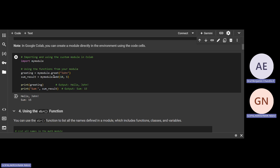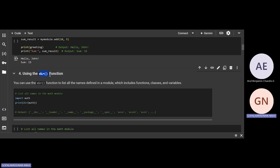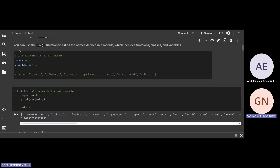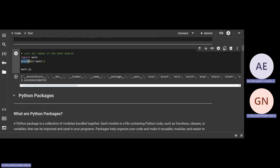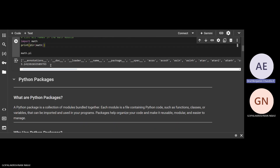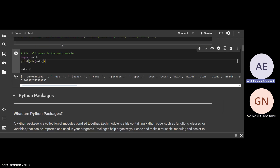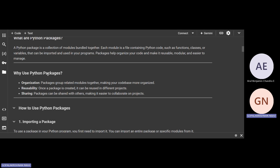We kept working on the same code, putting it on Colab. Then we worked on the dir() function. We used it to print like math.pi, which is 3.14. The directory function helps you list whatever functions are present inside that particular module — it gives back all the different variables and functions.